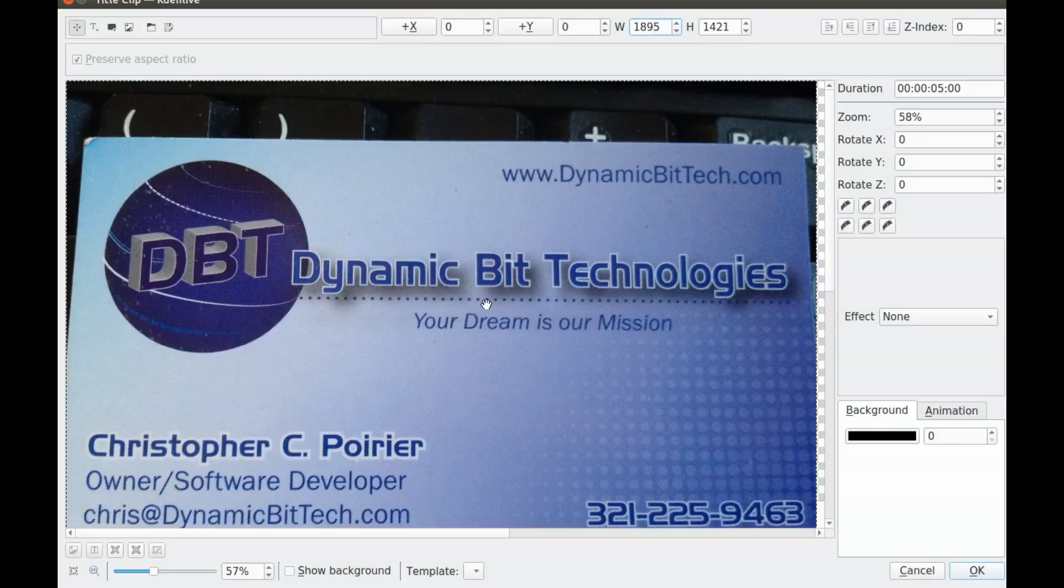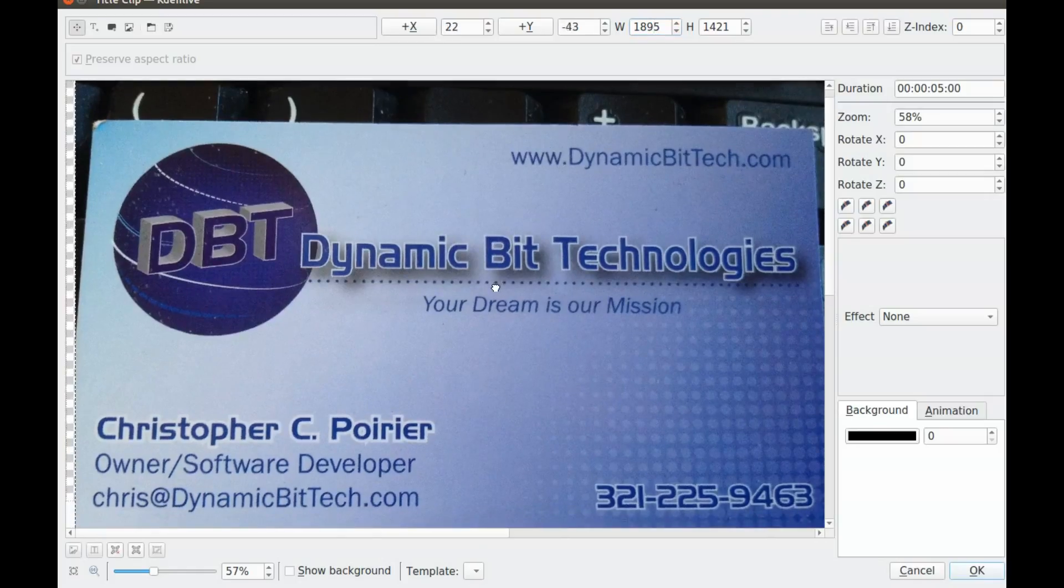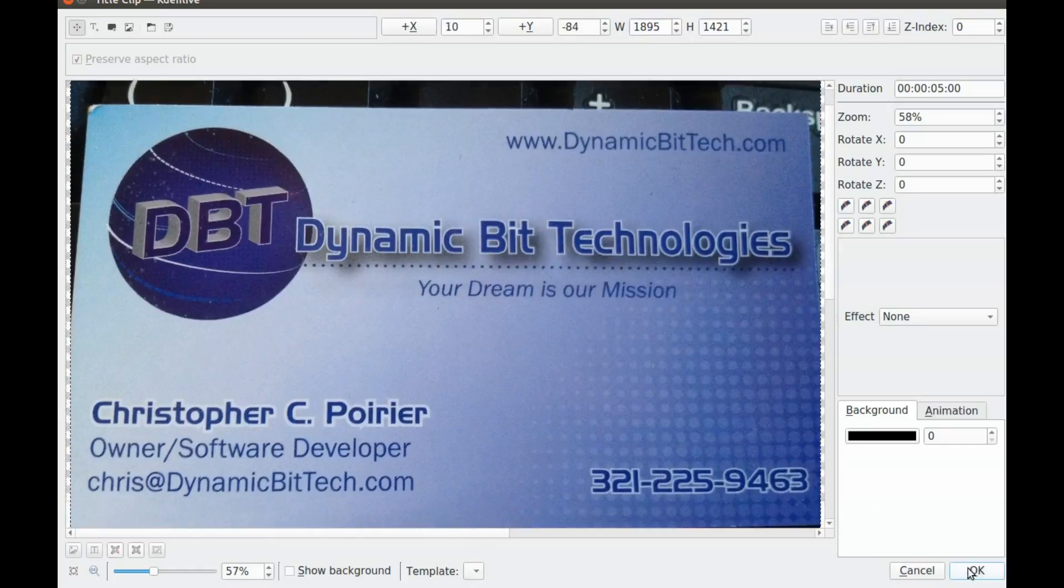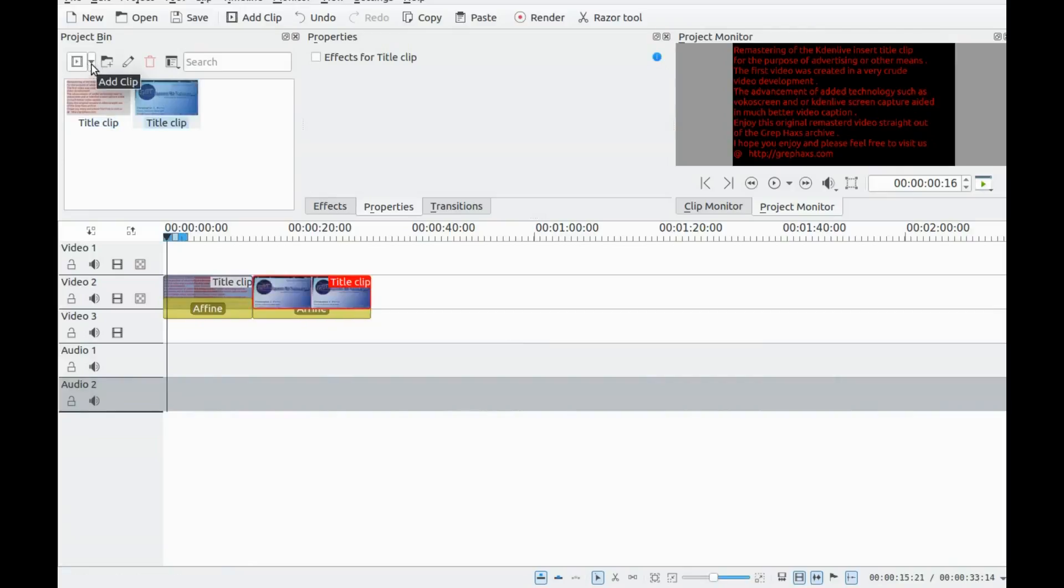In this KDNLive video, you will see the power of advertising and learn tips and tricks. Thanks to vocal screen and KDNLive screen capture, video producing is much improved.